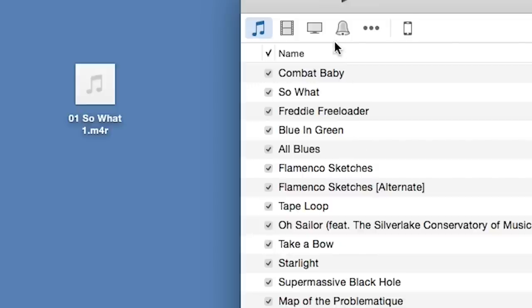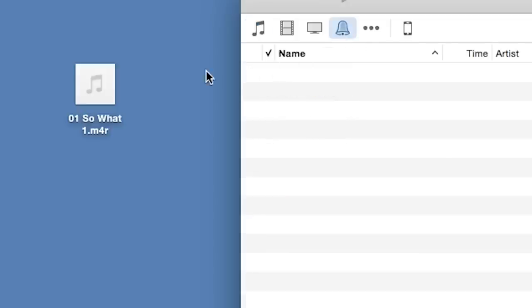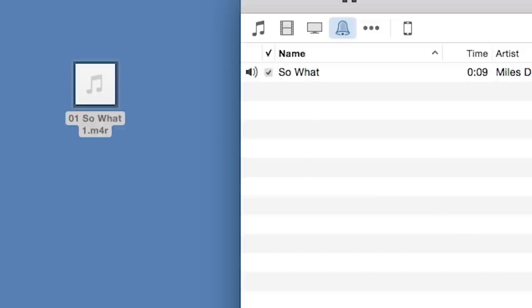Double click on the .M4R file and iTunes will automatically add it to your list of ringtones, or you can just drag it onto the Tones list.